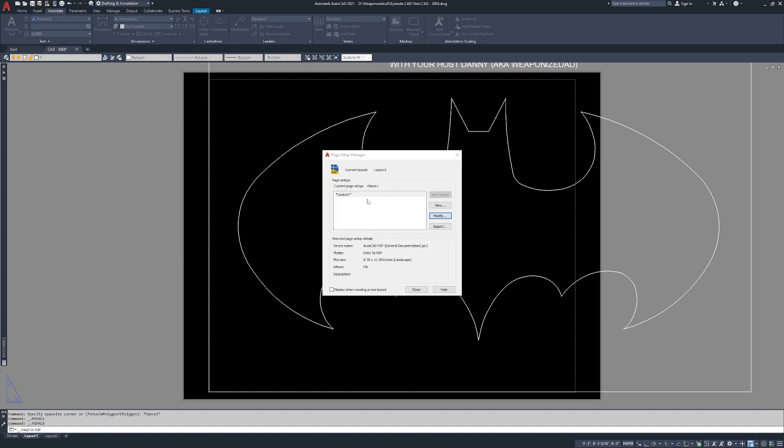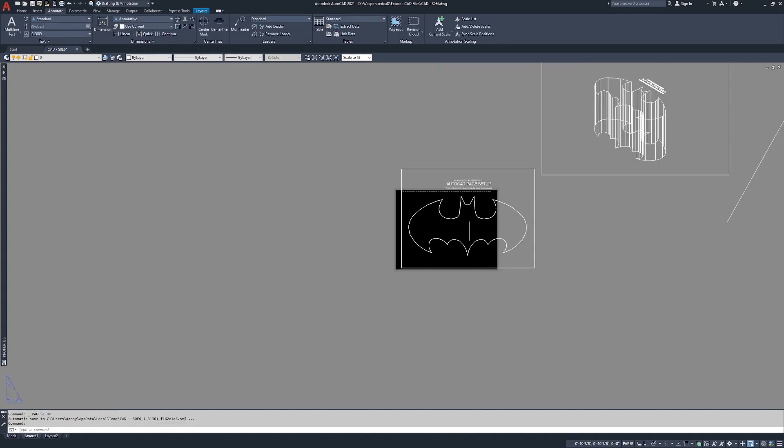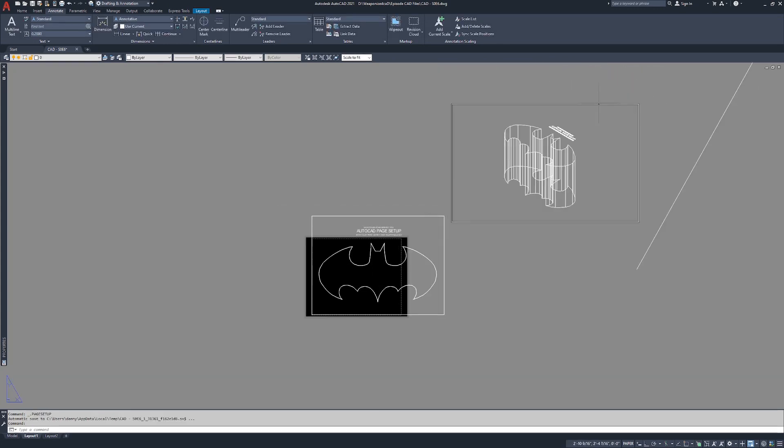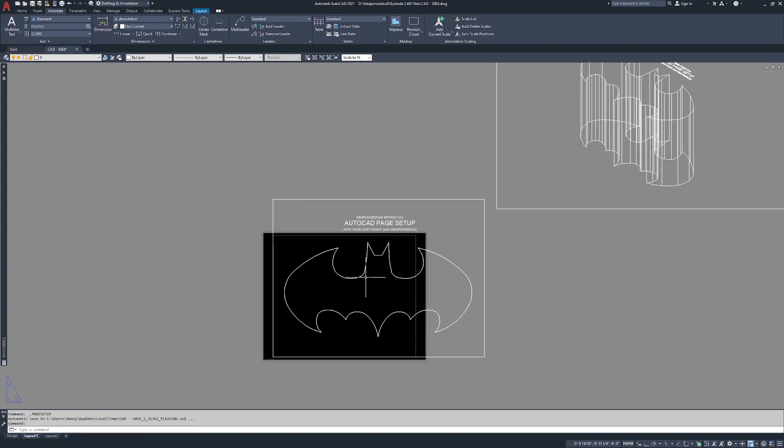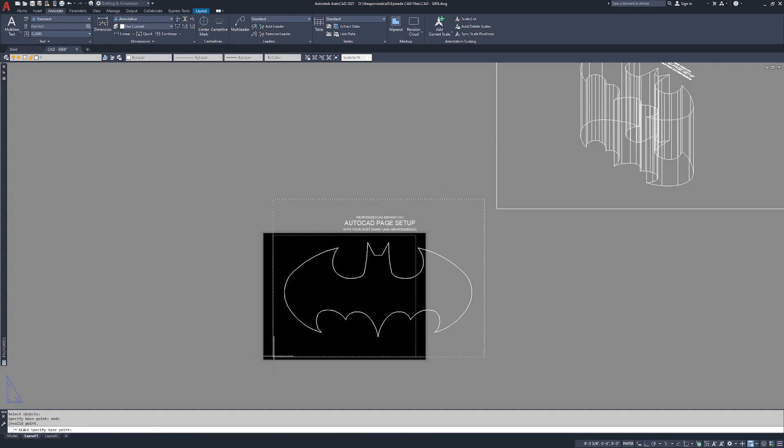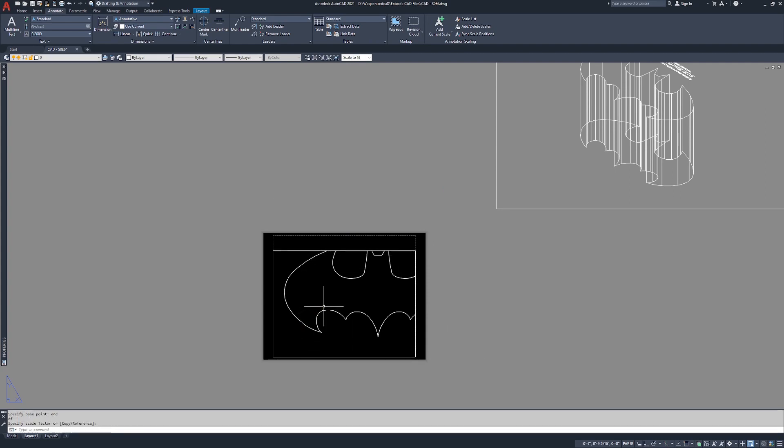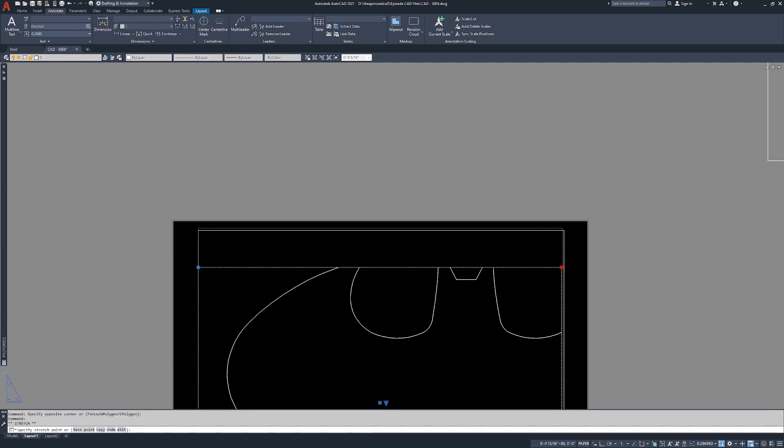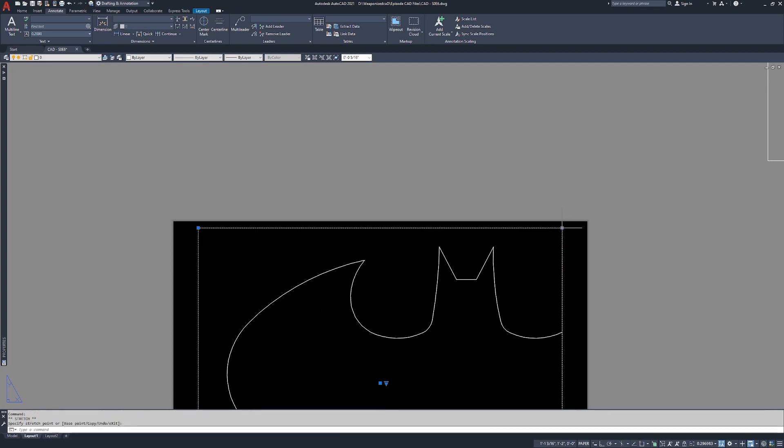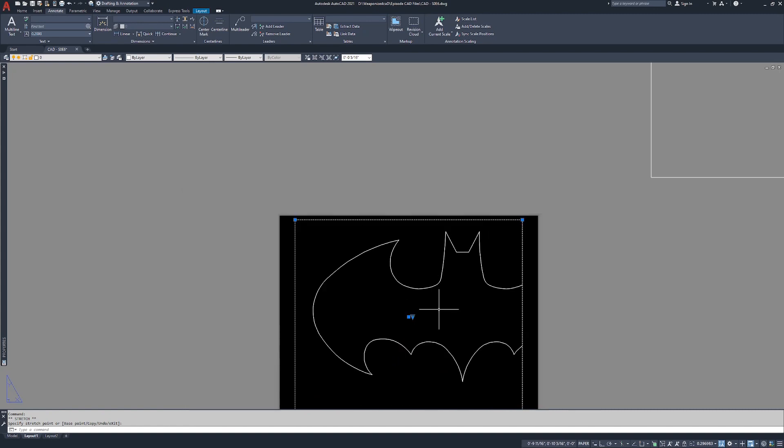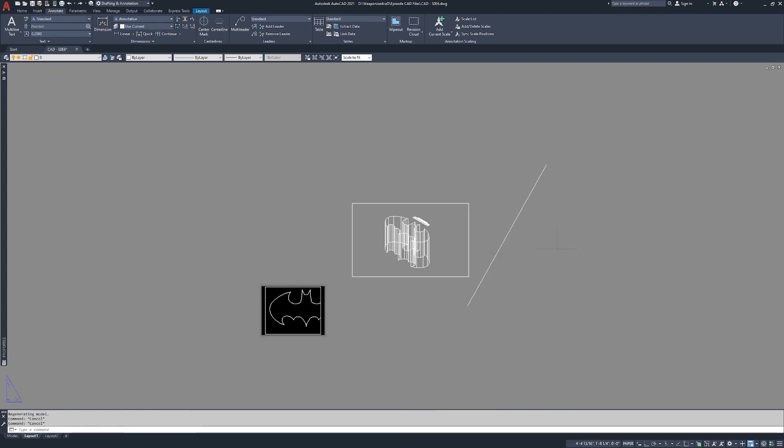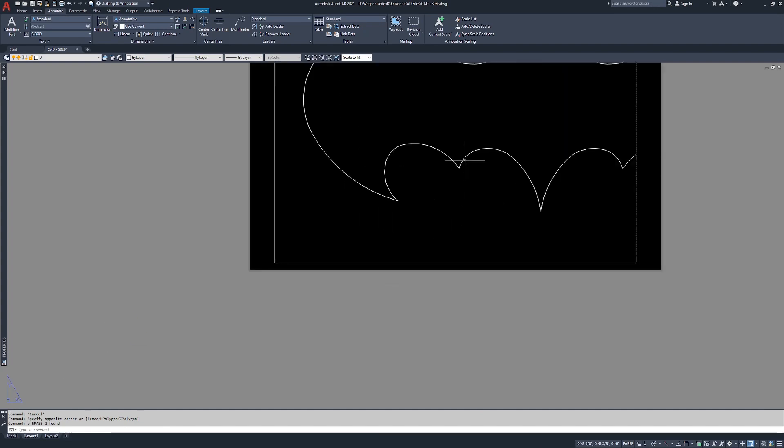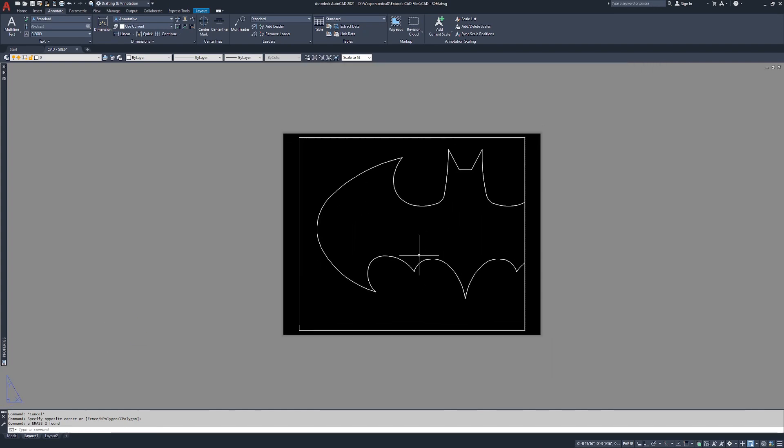I'm going to close out of this window and now we're looking at the same two viewports but a much smaller sheet of paper. Let's scale this down with SC. We're going to pick this endpoint, we're just going to squeeze it in here. Grip edit, just going to pull it up into the margins. I'm going to delete these two objects by crossing window selecting, E spacebar or E enter or E right click.